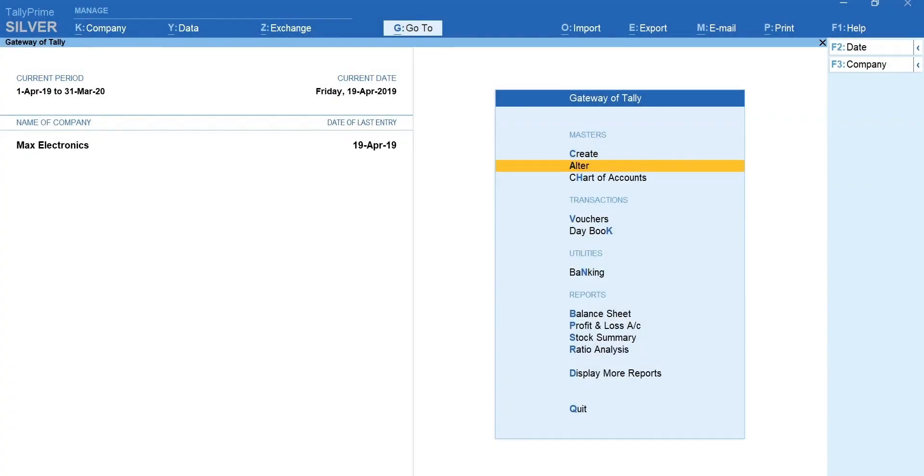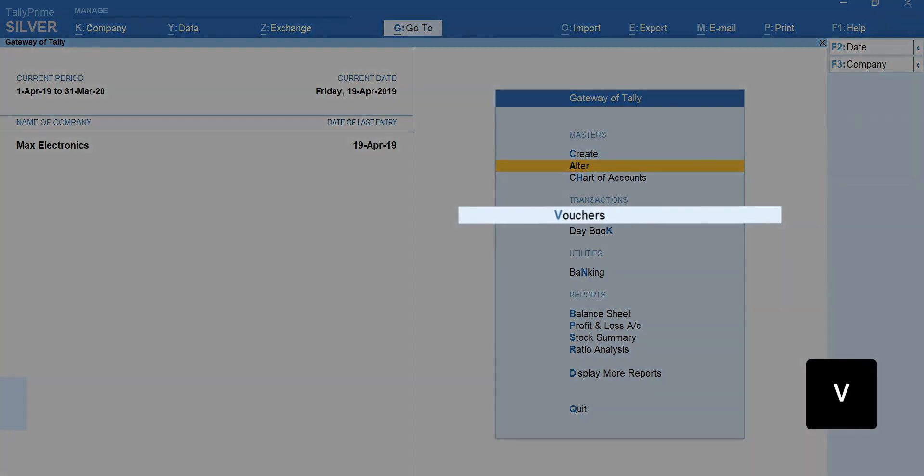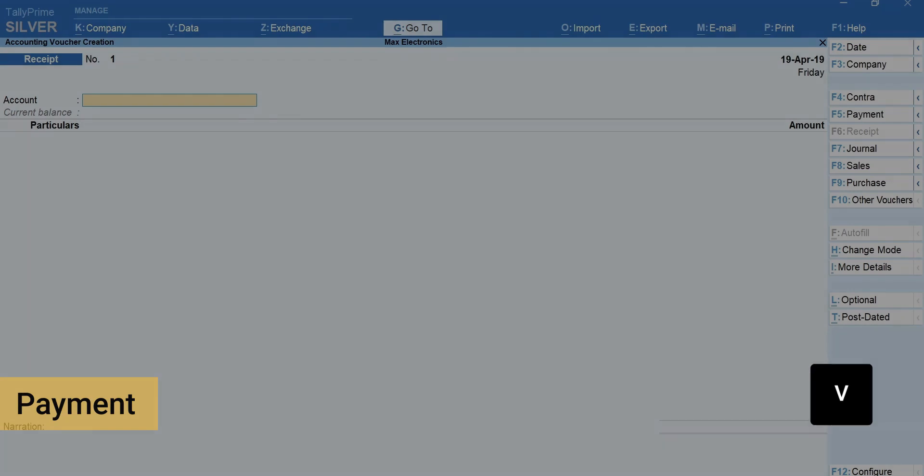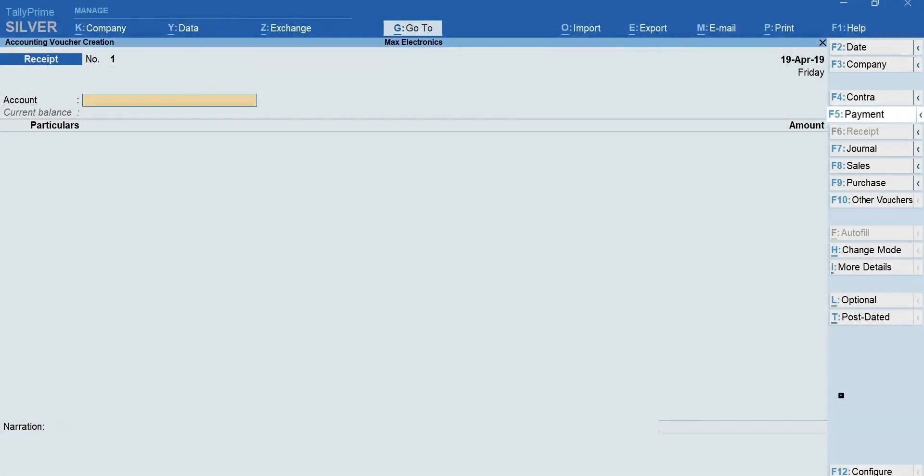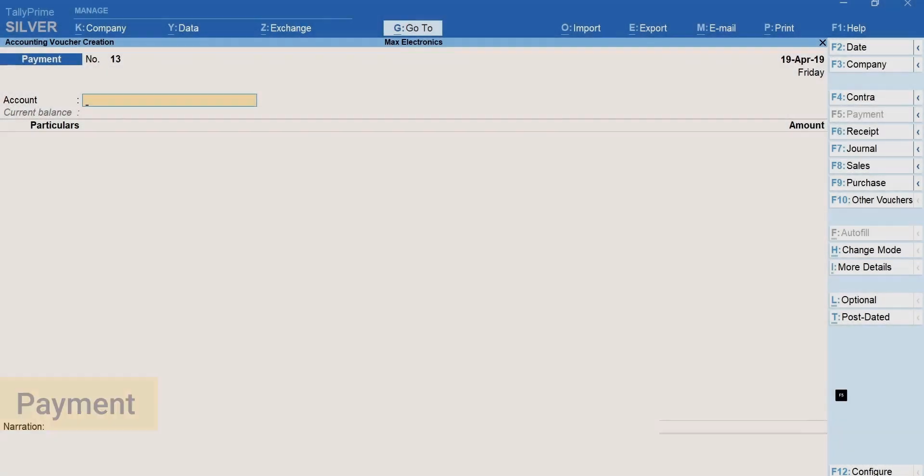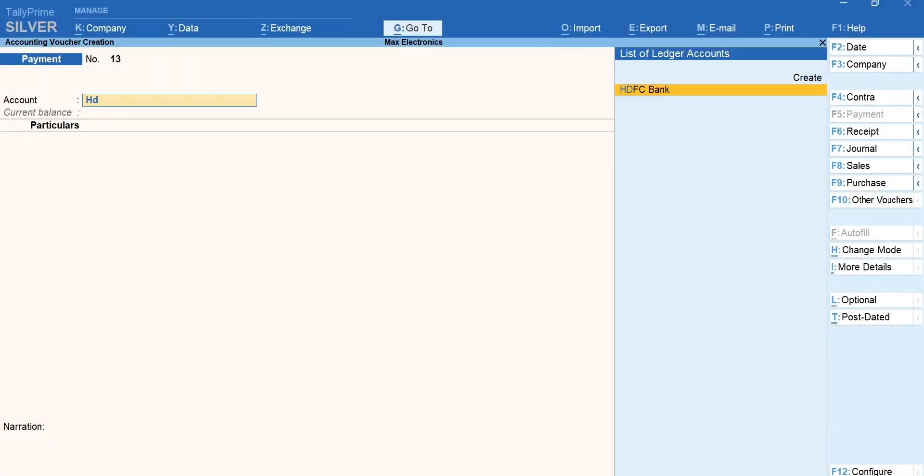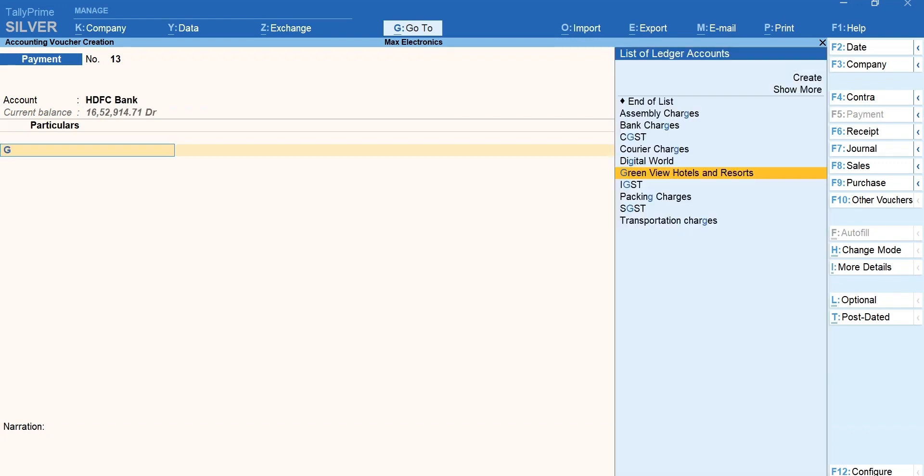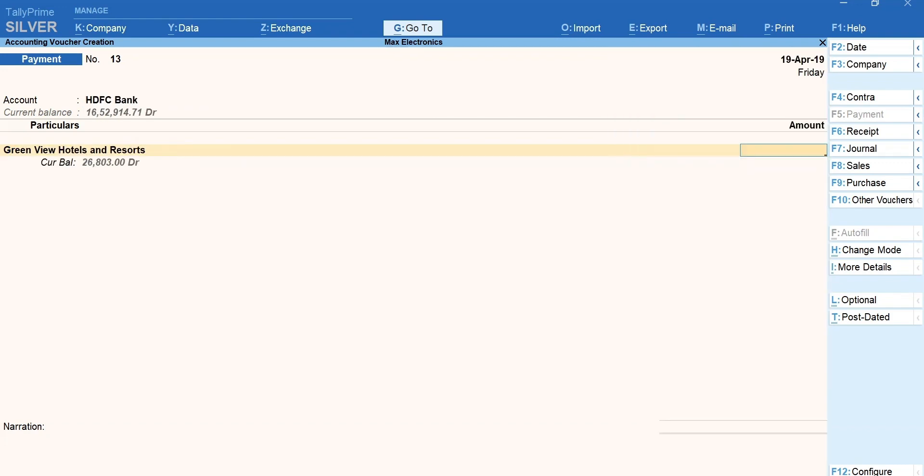Next, let's record a payment voucher and learn how to use the checkbooks. Press V for vouchers. Press F5 for payments. Select the bank ledger. Next, select the ledger against which the payment is made. Enter the amount.